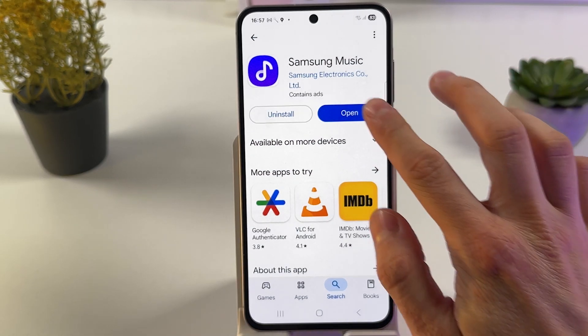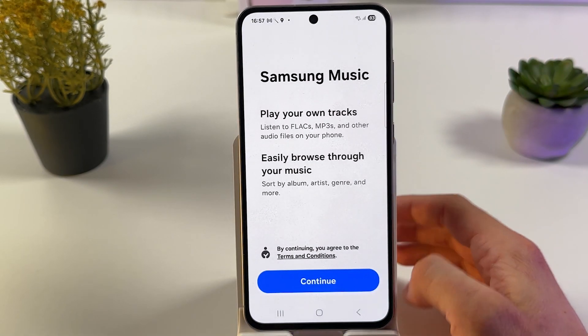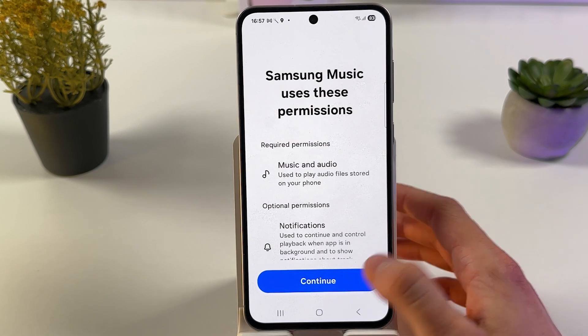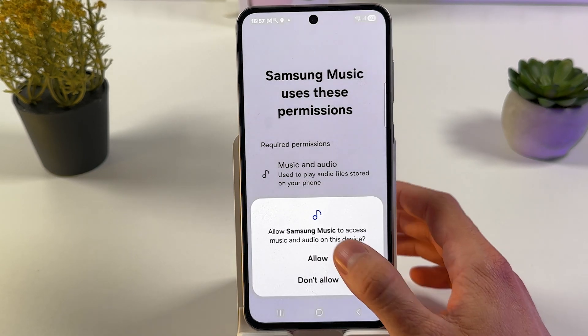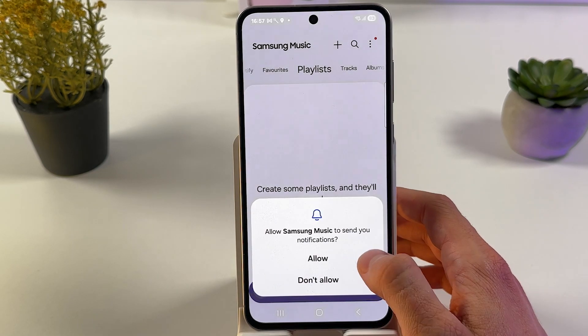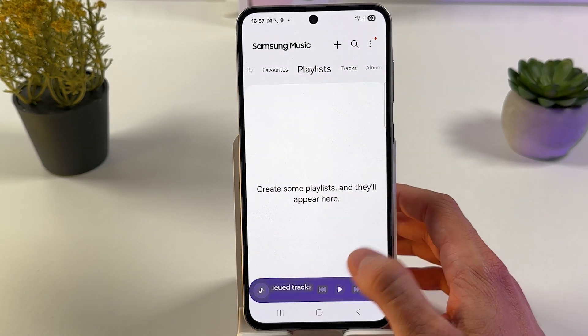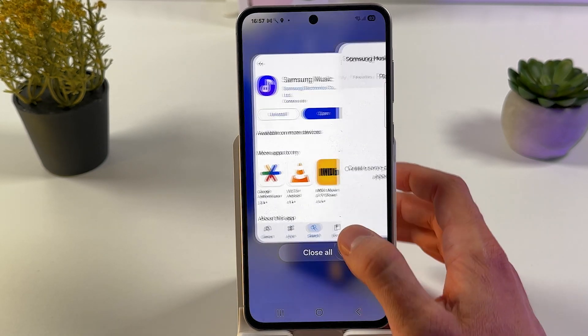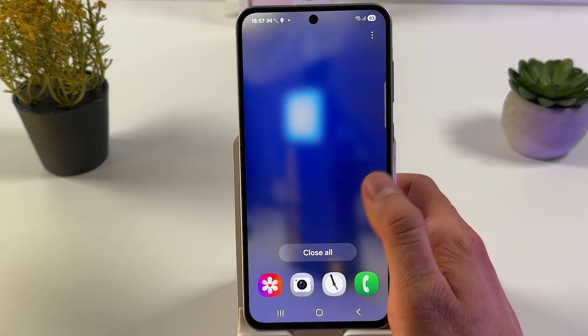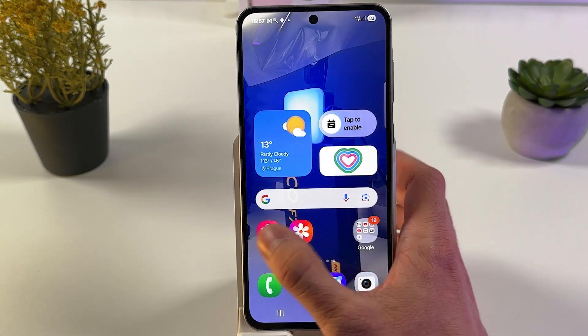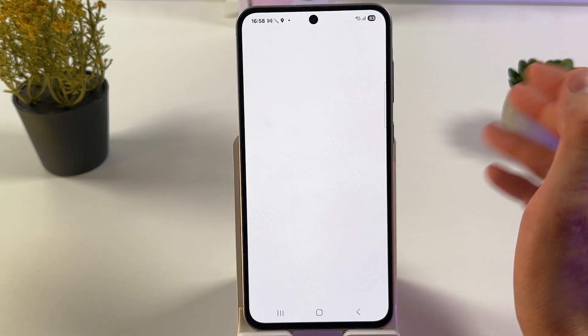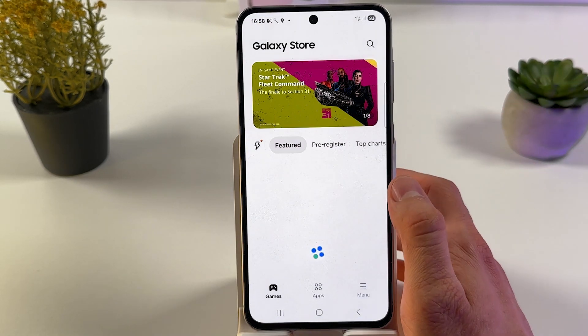Now you can open it up and use it. Give all the necessary permissions and so forth. The alternative method is to open up your Galaxy Store.